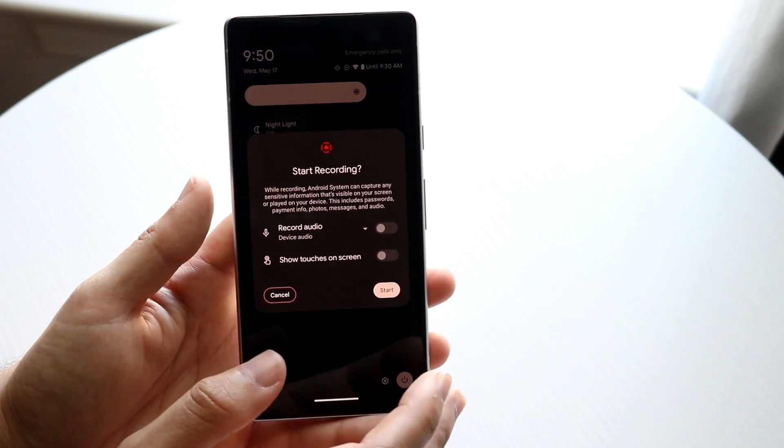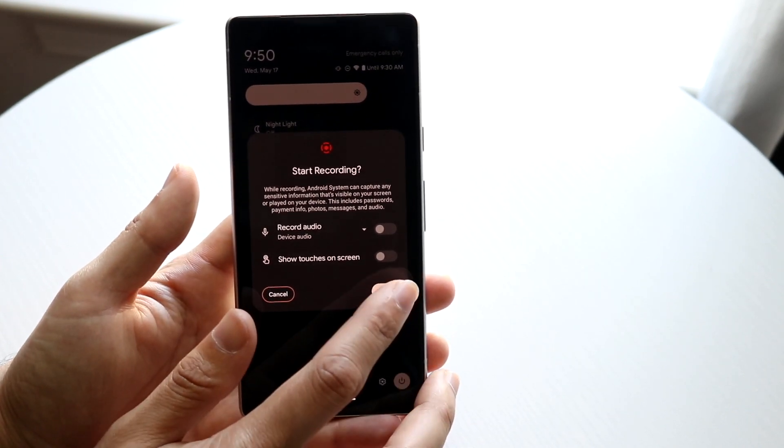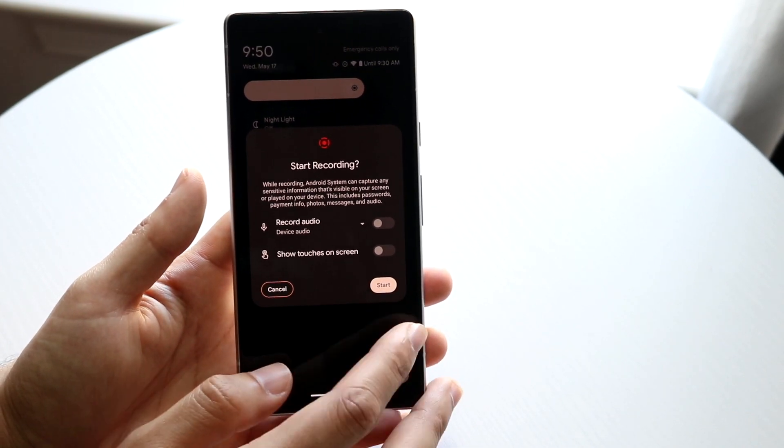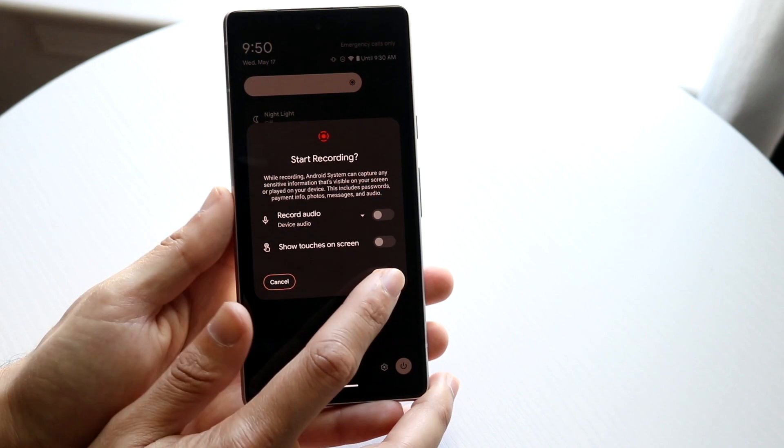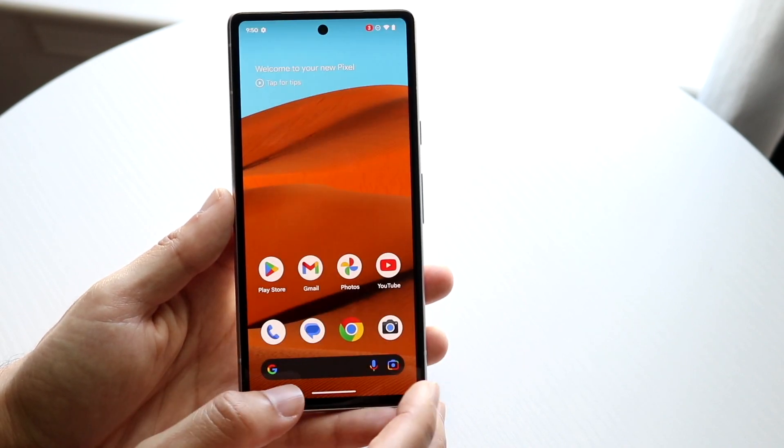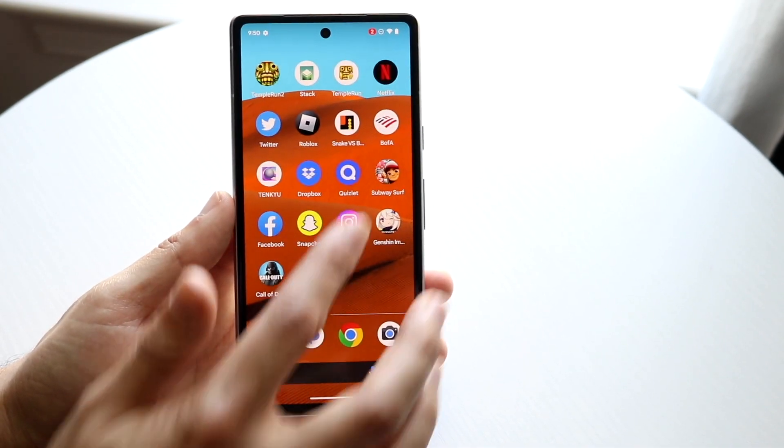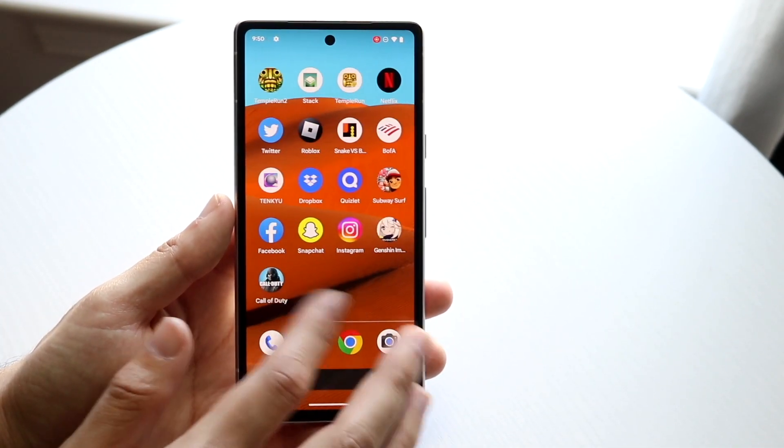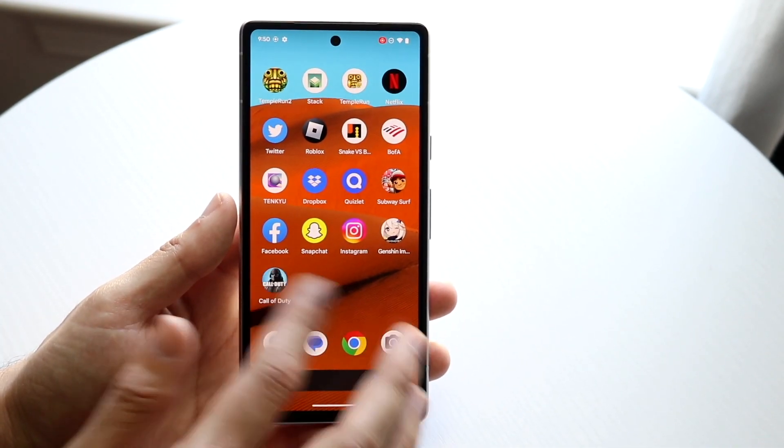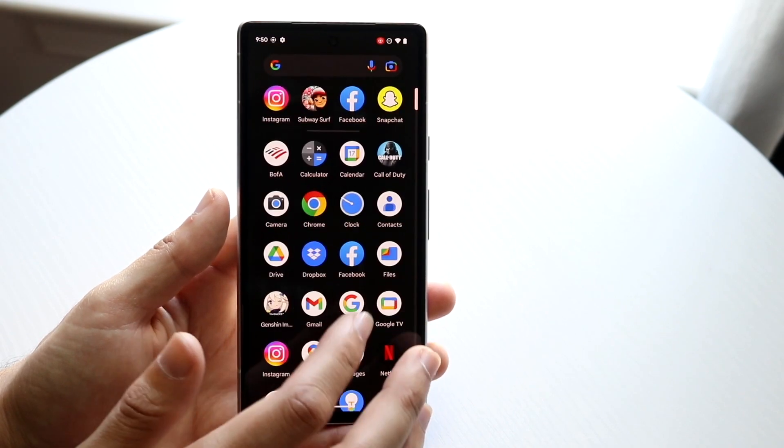You can also choose whether you want to show touches on your screen. Most people don't do that. Whenever you're ready you can click start and as soon as you see that red dot up there your phone is going to start recording and that's it.